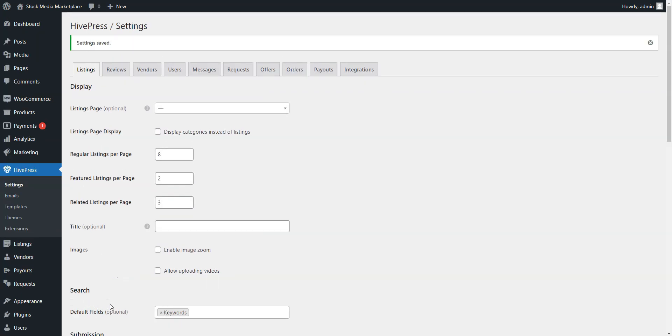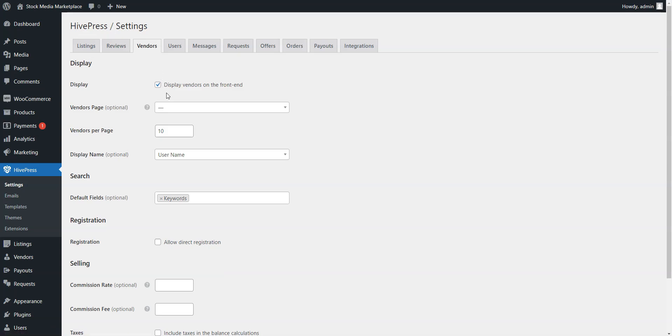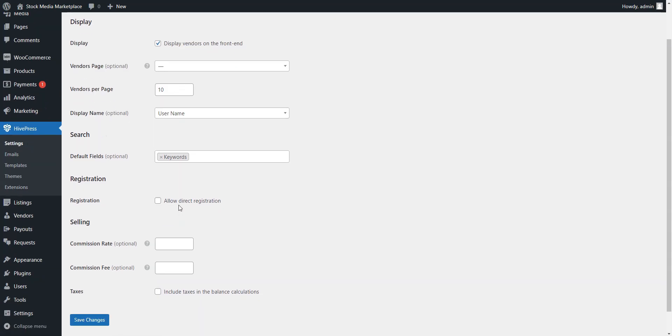Also, by default, in HivePress, you must add at least one listing to become a vendor. However, you can change that by allowing direct vendor registration in the Vendors tab. In that case, users will be able to sign up as vendors right away.